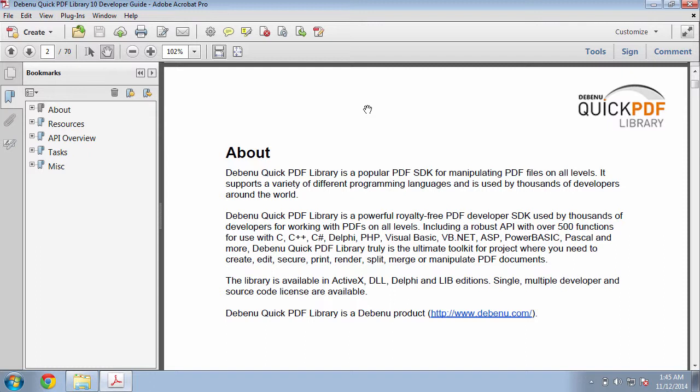Creating links one-by-one can be a timely process if you need to create tens or hundreds or even thousands of links. Luckily, Debenu Quick PDF Library includes a tool that automatically creates links for you based on keywords.